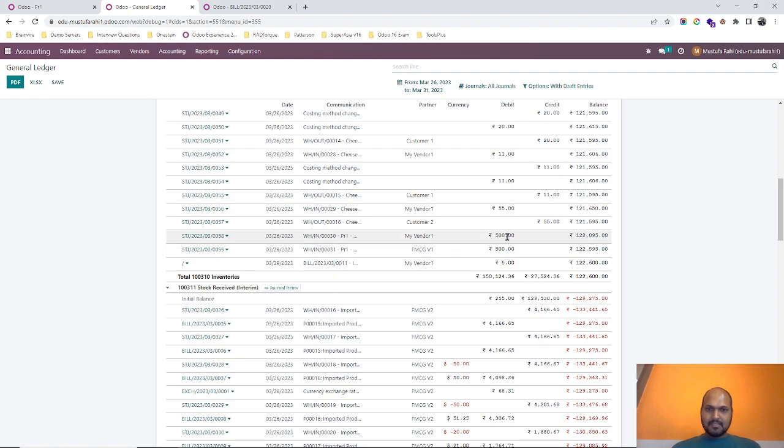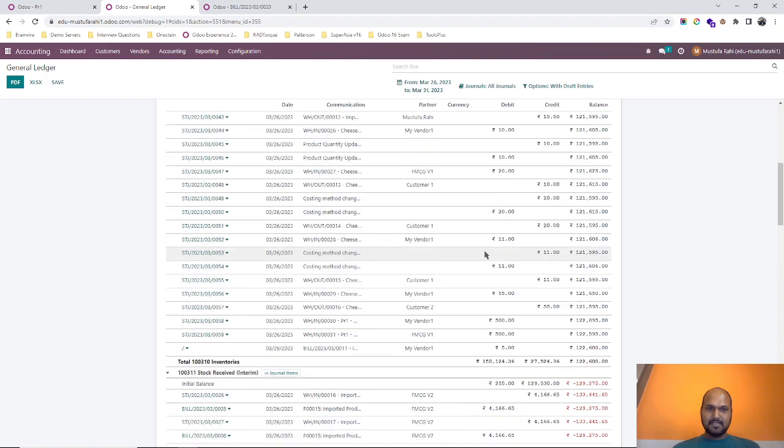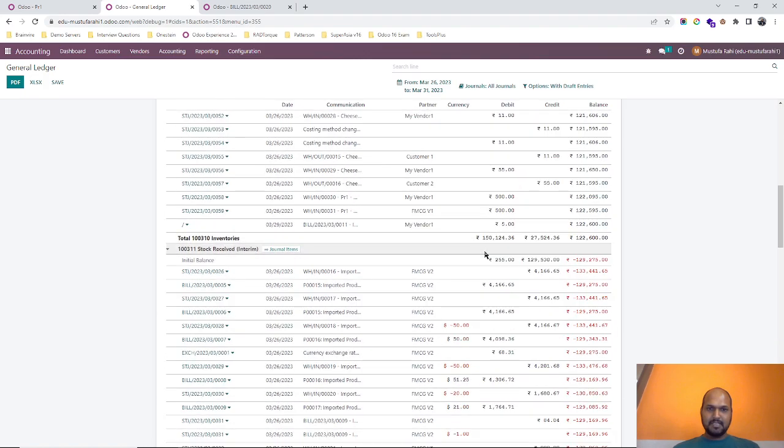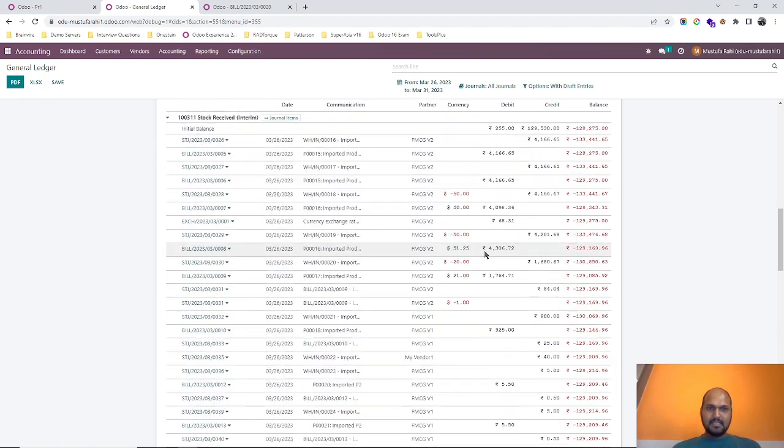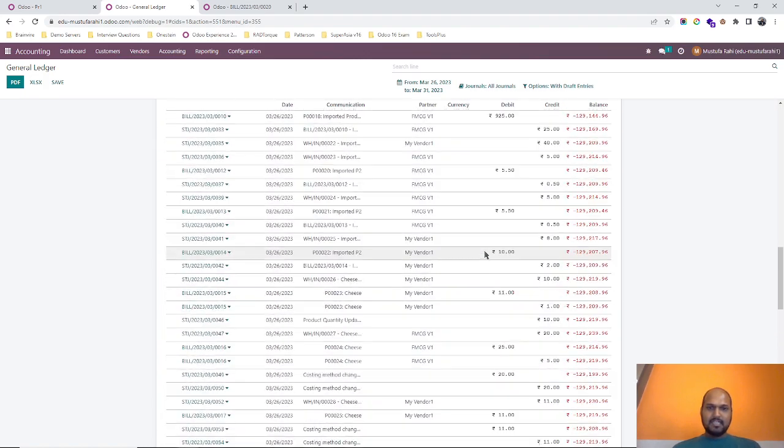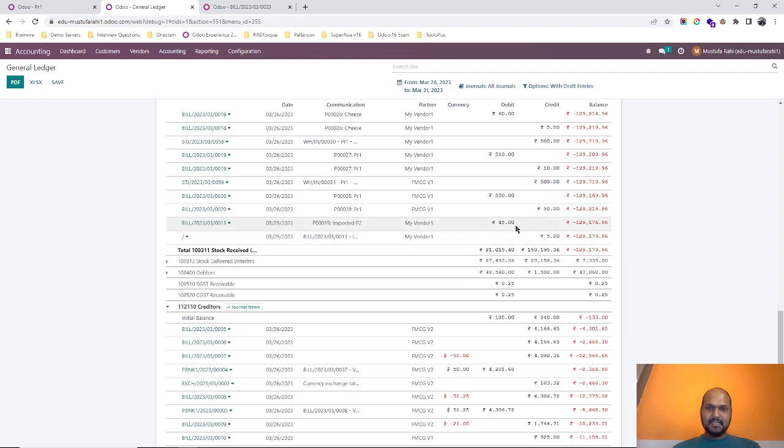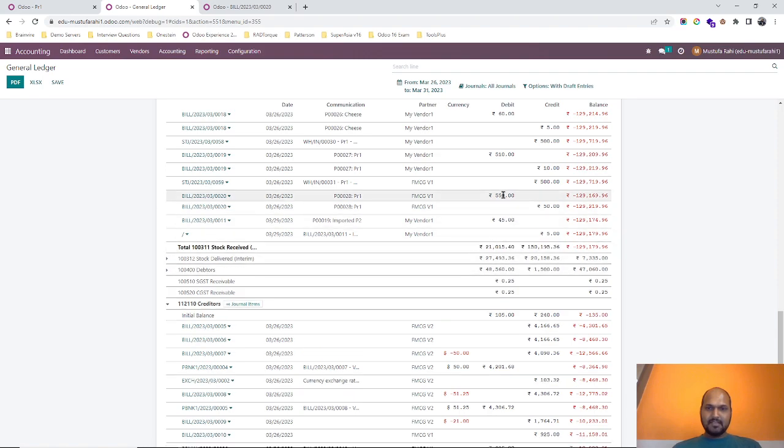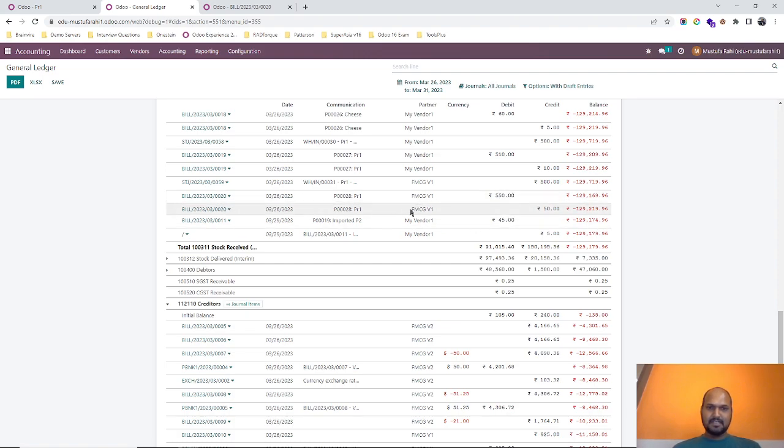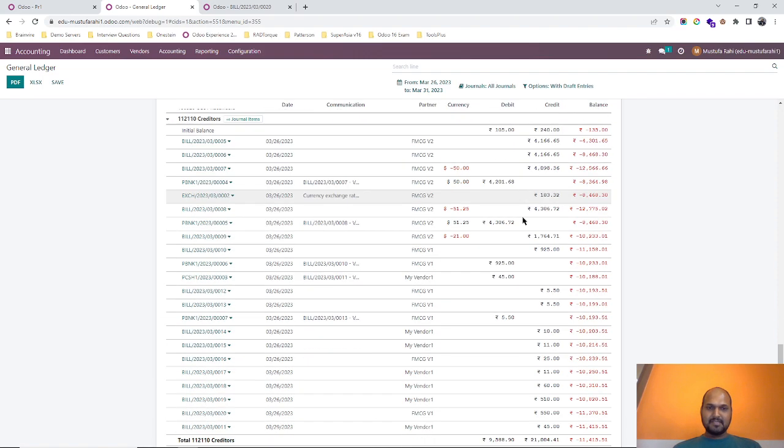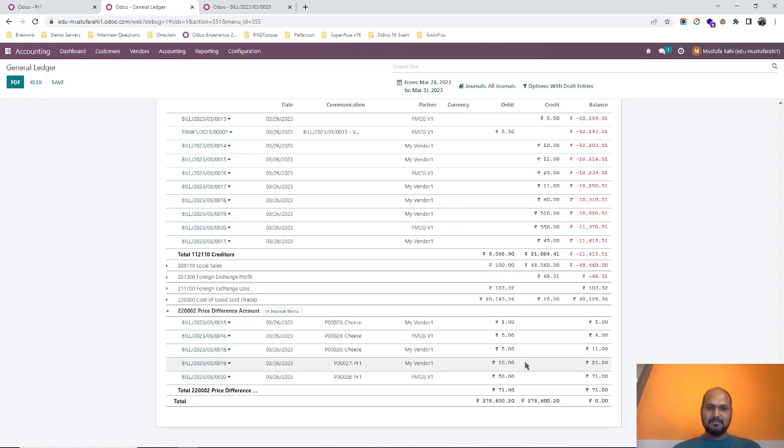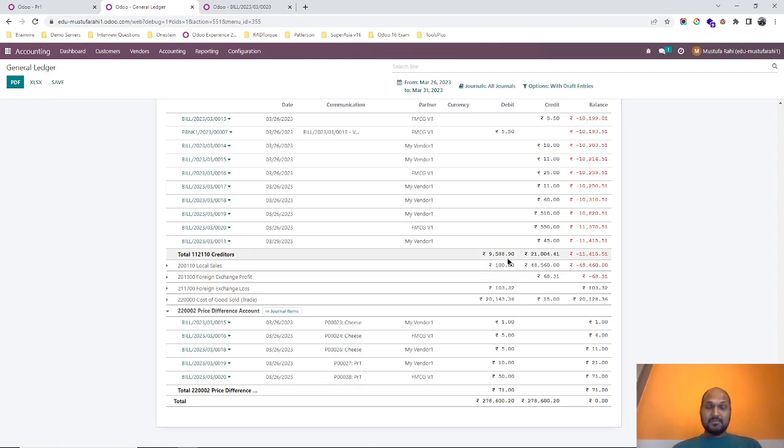So here the 500 rupees is my stock valuation. In stock interim account we can see now 550, as my total received against 50 rupees as the difference. And this 50 rupees impact counterpart is going in price difference account, 50. So this is wonderful.